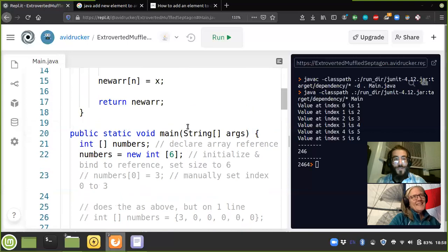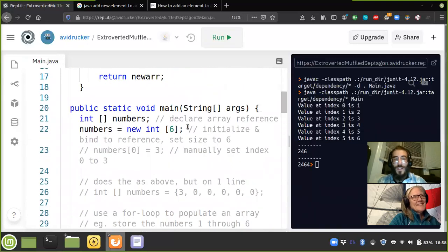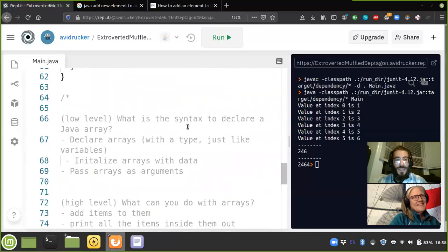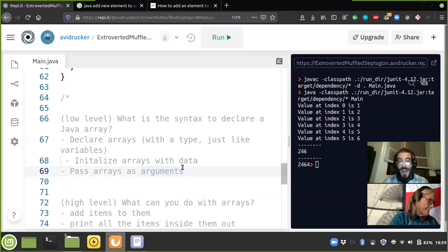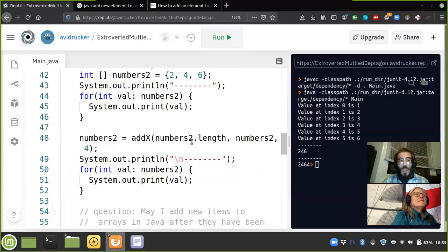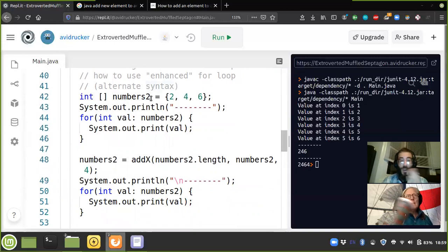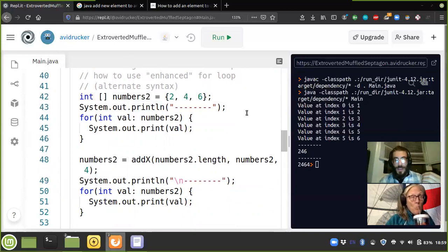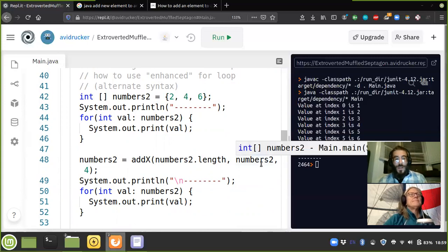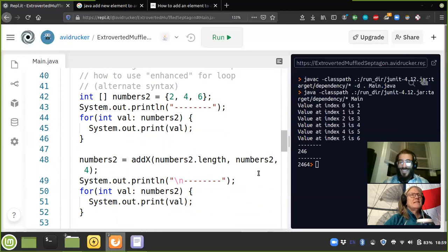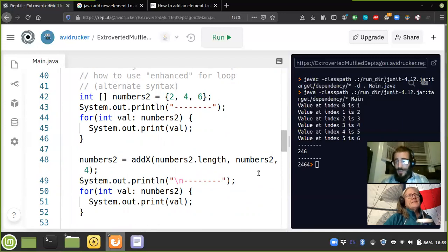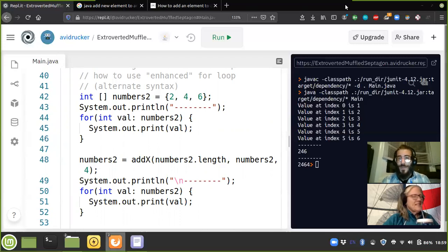So I feel like we did a pretty good initial foray into arrays in Java. We cleared our last use case — passing an array as an argument — where we made numbers two on line 42 and passed it as an argument on line 48 to the addX function. I'm going to stop the video here — let me digest this and we'll talk later.